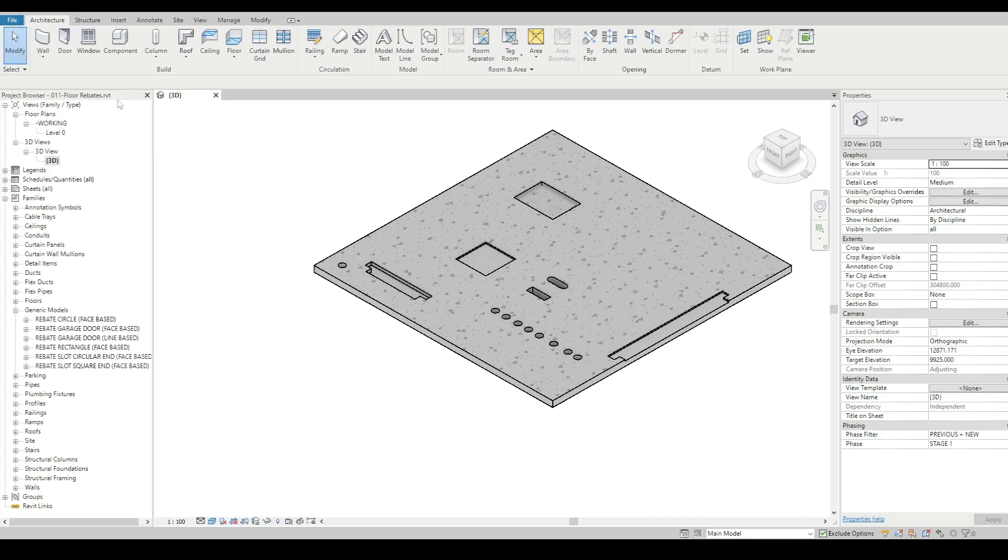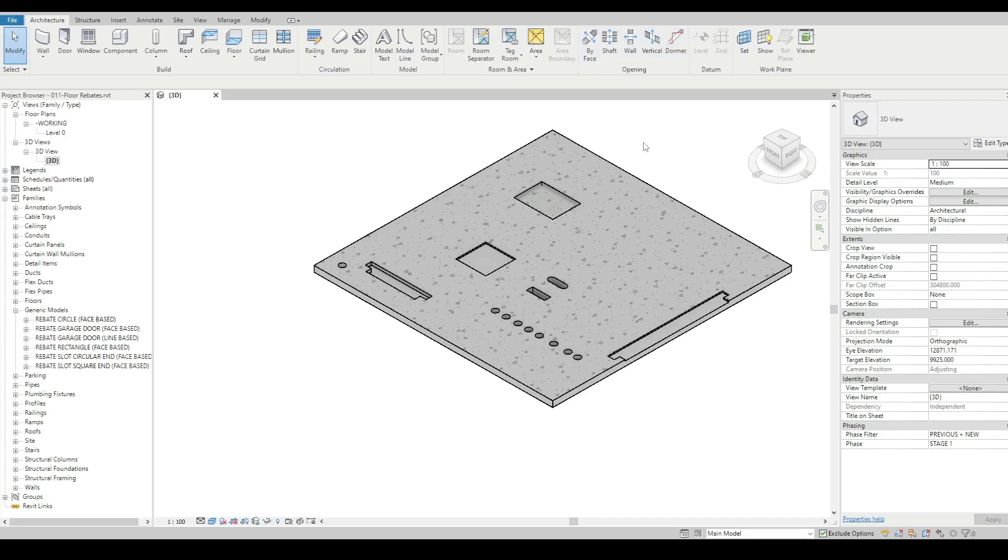By default Revit doesn't really have any slab rebate tools. We've got some opening tools which by their definition will chop right through the element, not necessarily partially through them.